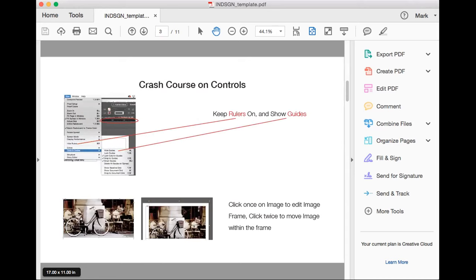Just a quick crash course on the controls. I always keep my rulers on when you open InDesign. If you turn the rulers on, you'll see a ruler and you can click on it and drag it down — that creates a line for your grid. I really recommend doing that so you have a grid to line everything up.